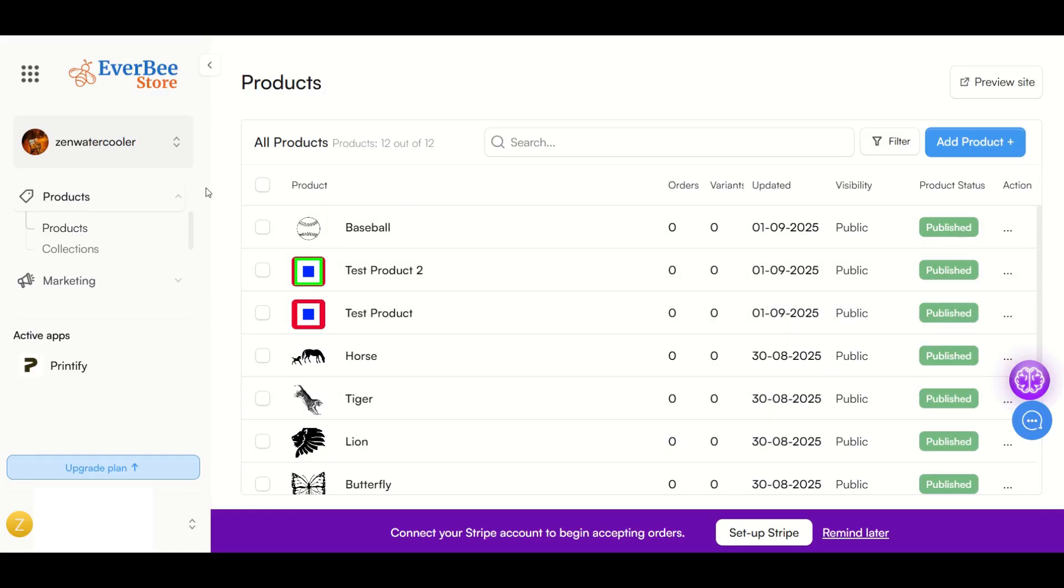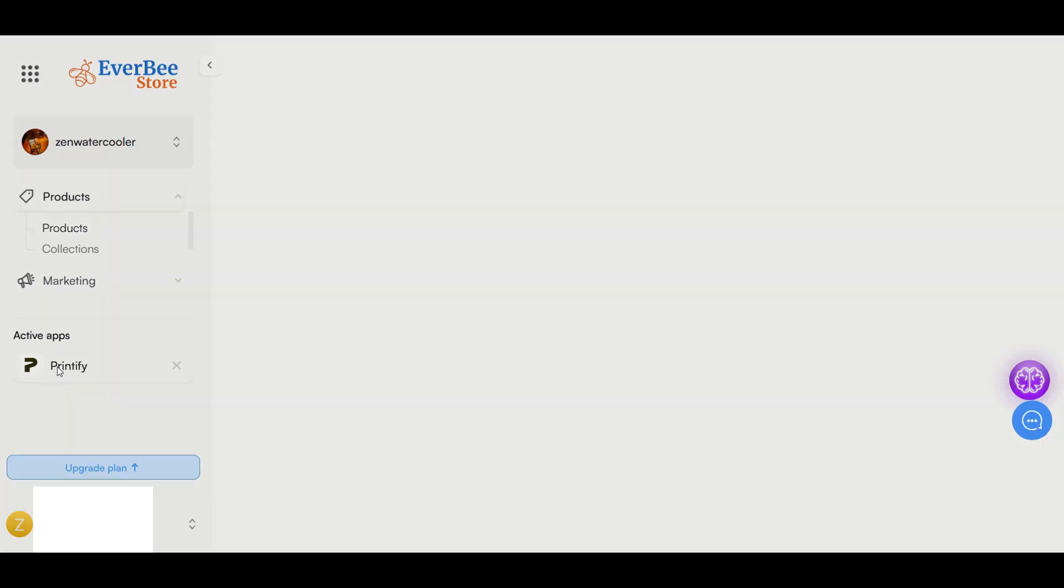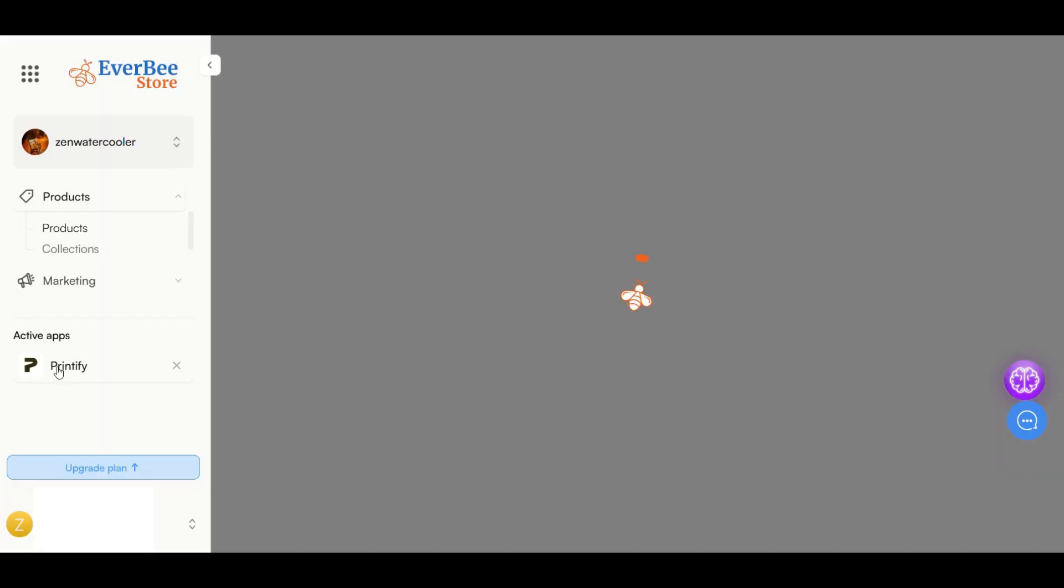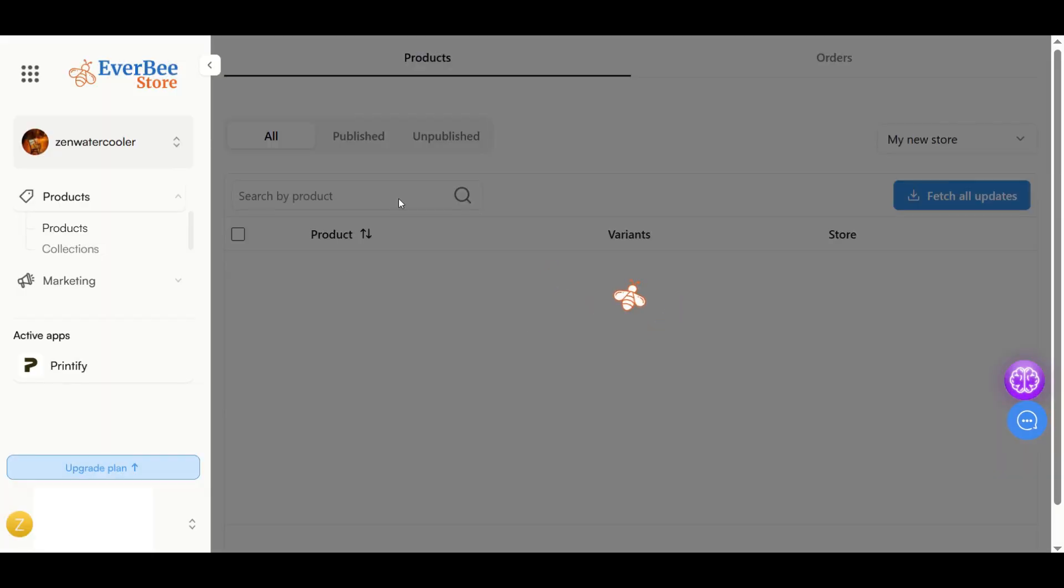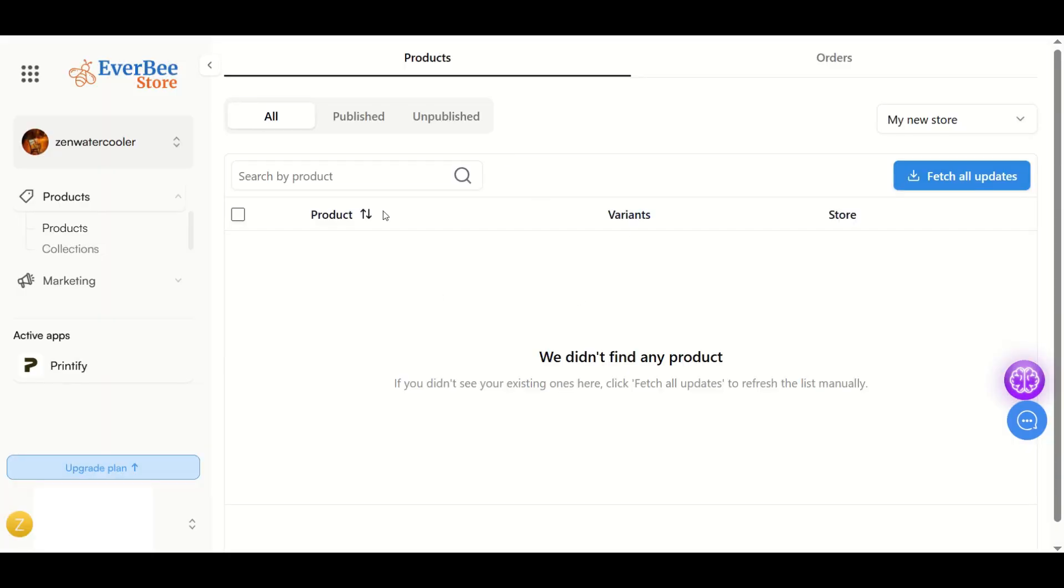Scroll down to the left-hand side and go under the Printify app. Now I'm going to see I don't have any products. You haven't lost your digital downloads, they're just sitting outside of the Printify app. Inside the Everbee store, inside the Printify app, I don't have any products published.